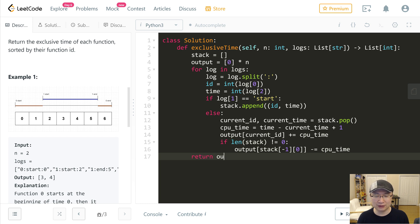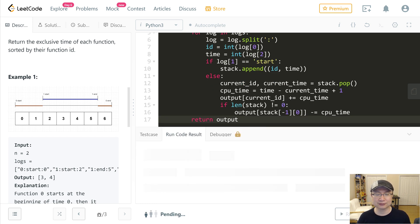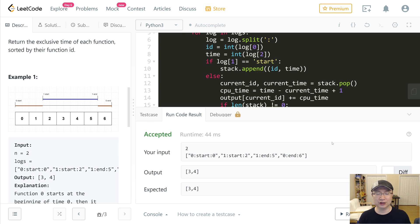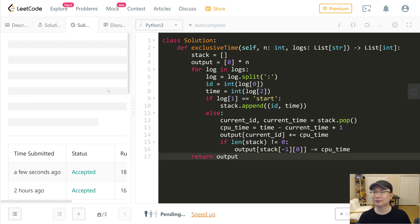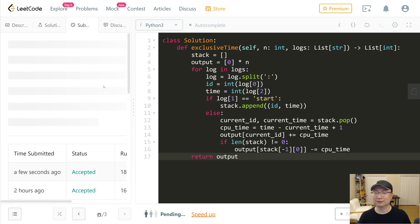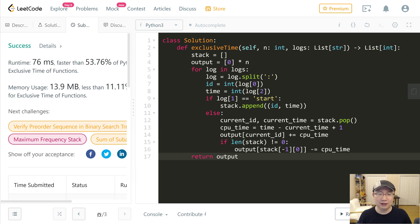And I will return output. Okay, good. Let's submit. Let's check the complexity.